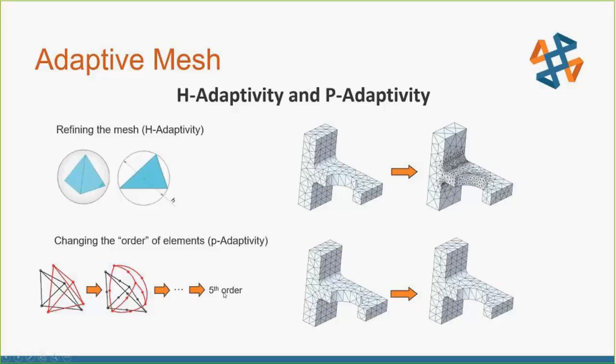If you remember from geometry or pre-calculus: a straight line is first order, an arc is basically second order, and an S-shaped curve is third order. For every hump in a curve you add an additional order. As we add more orders, we can deform these element edges in more flexible ways so they match the curvature and deformation of the part more closely.